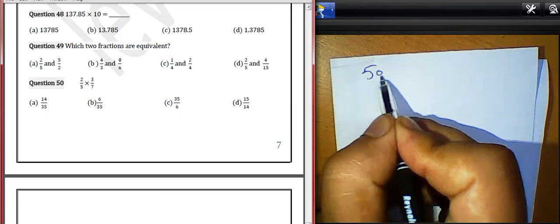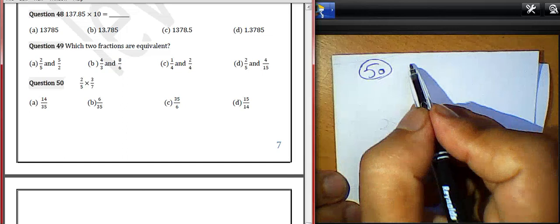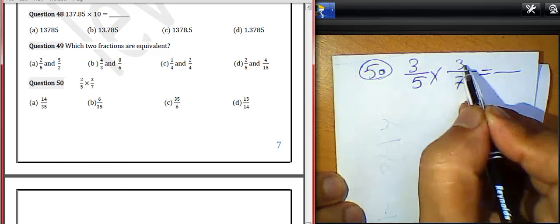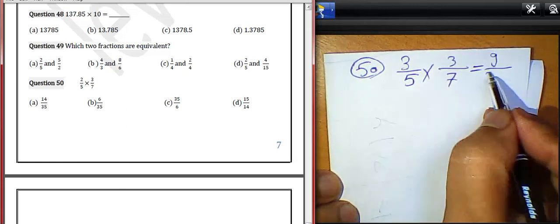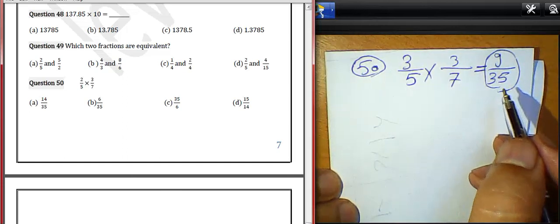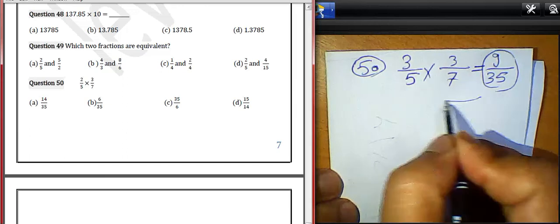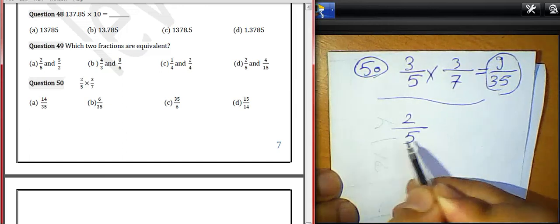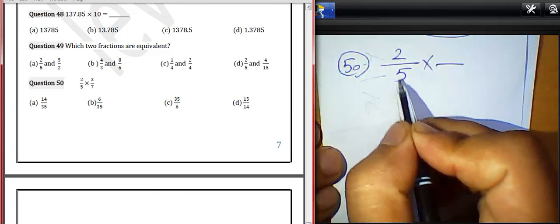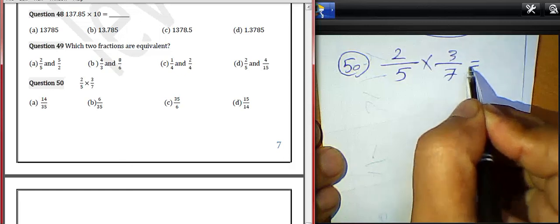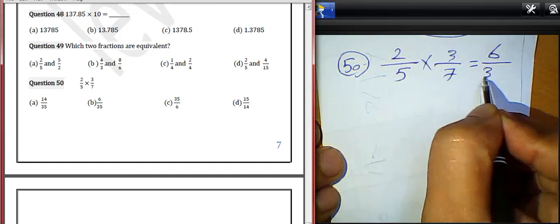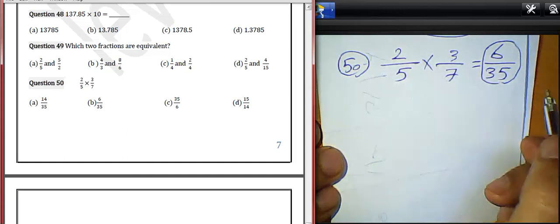Question 50: 2/5 multiplied by 3/7. 2 times 3 equals 6, and 5 times 7 equals 35. The result will be 6/35.